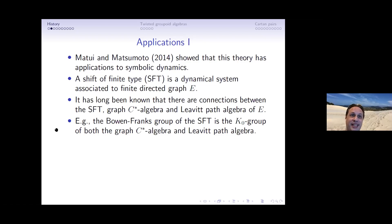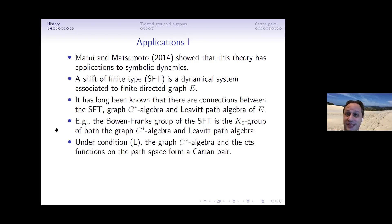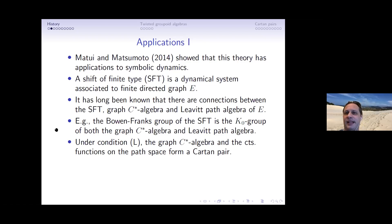Cuntz-Krieger algebras were among the first simple C*-algebras classified by K-theory. Under something called Condition L — which for Cuntz-Krieger algebras was called Condition II or similar — if you have Condition L, the graph C*-algebra and the continuous functions on the path space form a cartan pair. If your graph is strongly connected and not a cycle, you get Condition L.